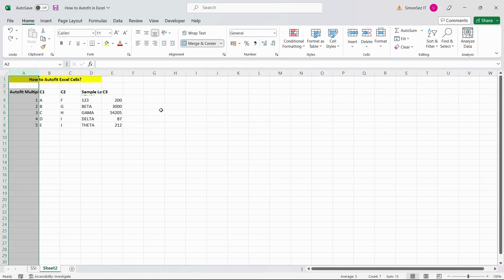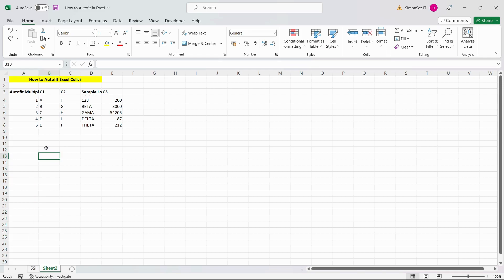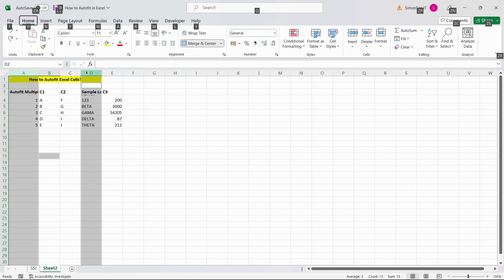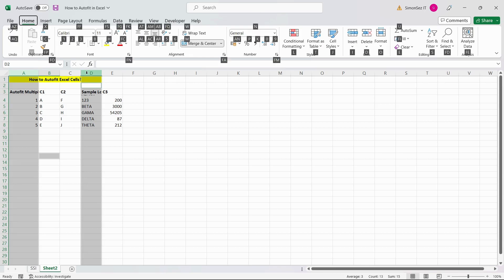Using the keyboard shortcut keys is relatively the easiest method to auto-fit Excel cells. First, select the data either by holding the Ctrl key or the Shift key. Next, hit the Alt key. This opens the hot keys layout. Now press H. This will select and open the Home tab in the ribbon.